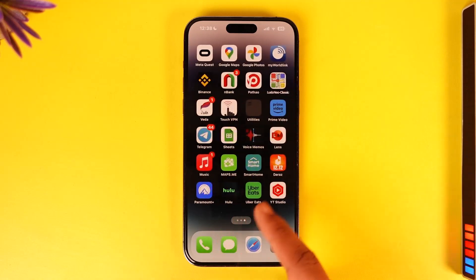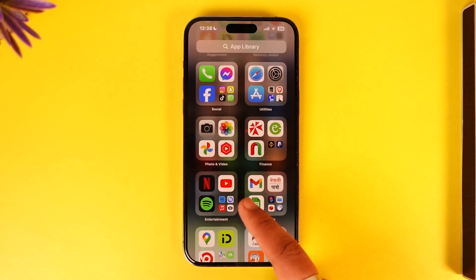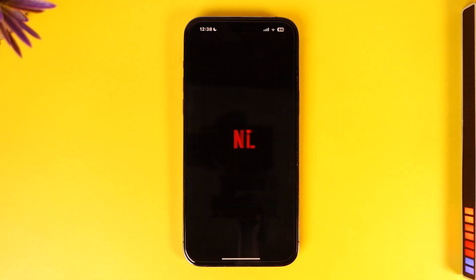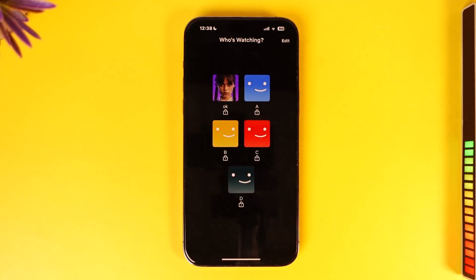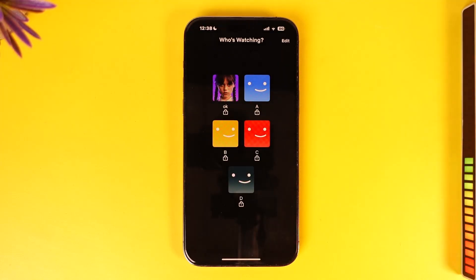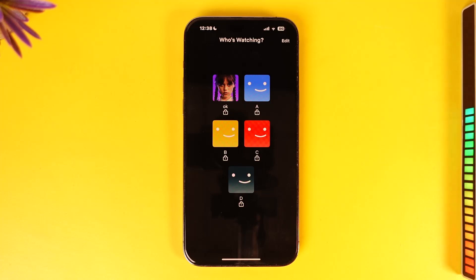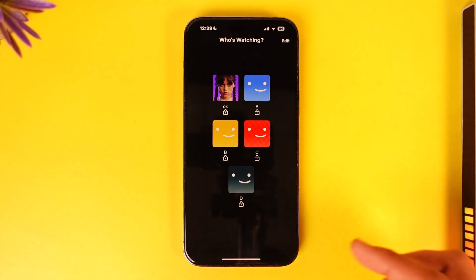To delete a Netflix profile on your iPhone, go ahead and launch the Netflix application. When you launch the Netflix app, you'll be able to see different profiles. If there are some profiles that you don't want, you would like to delete them — it's very simple. Do not select any profile and log in.